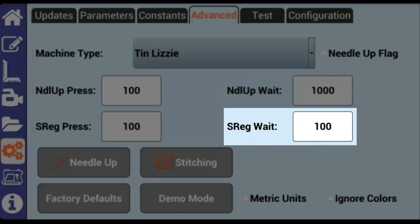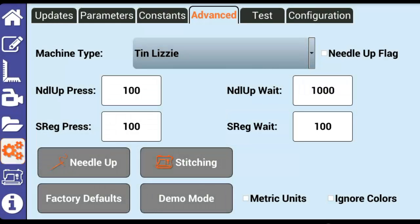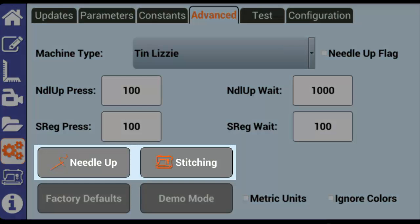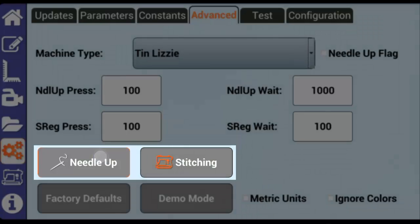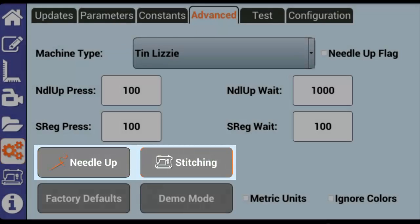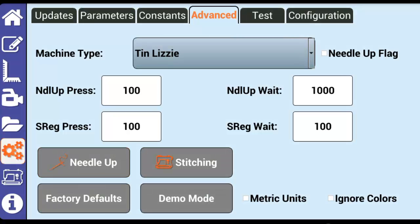All of these settings are used to make sure that Butler is communicating properly with your quilt machine. These values are all set automatically when you select your machine type from the drop down menu. Needle up and stitching are both used in a factory setting to test communications with the needle up, down, and the stitch regulator.